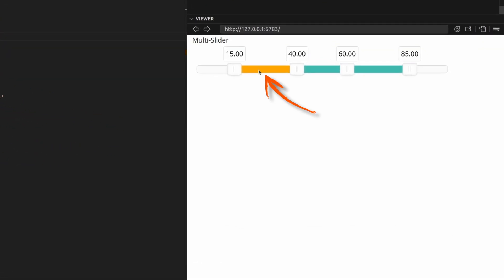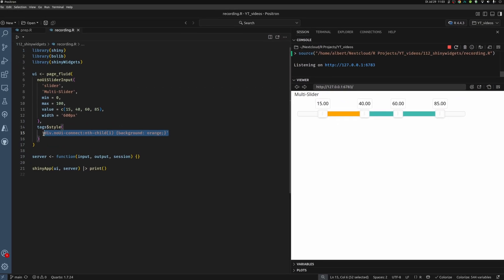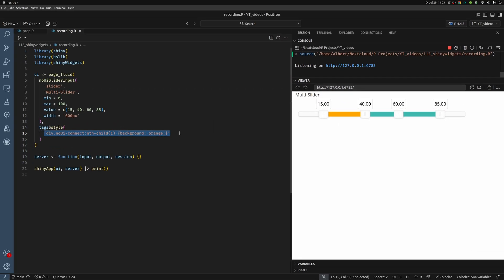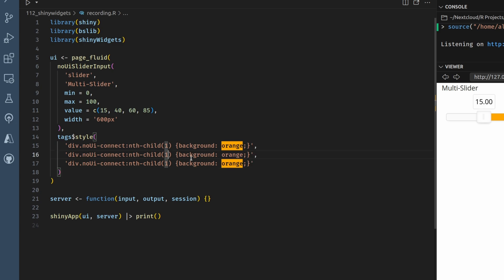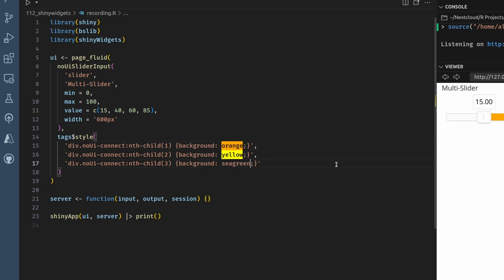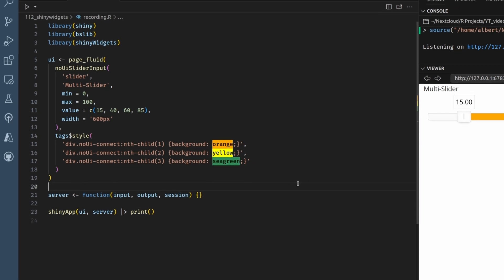Naturally, we can do the same thing for the other containers as well. So let's do two and three here. Let's use color yellow in here. And in here, we can use the color sea green. And now if you rerun this, we see that every container has a different color.